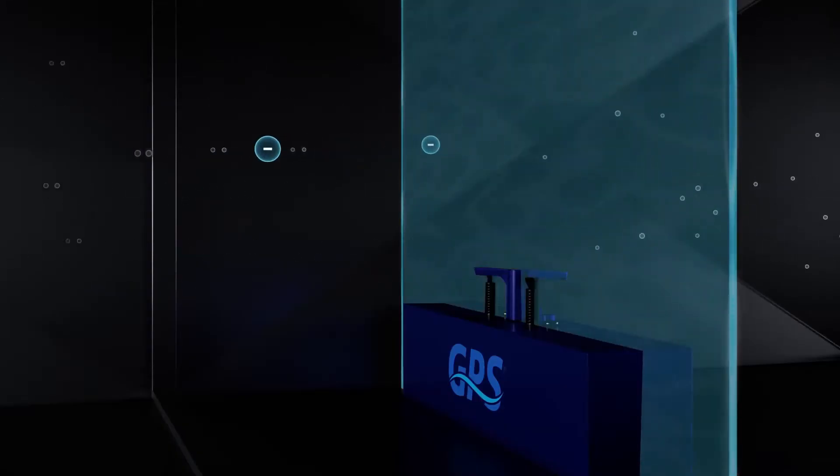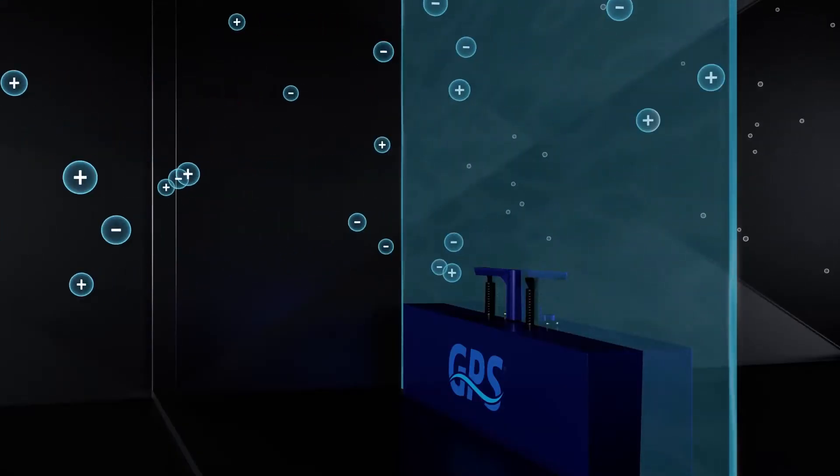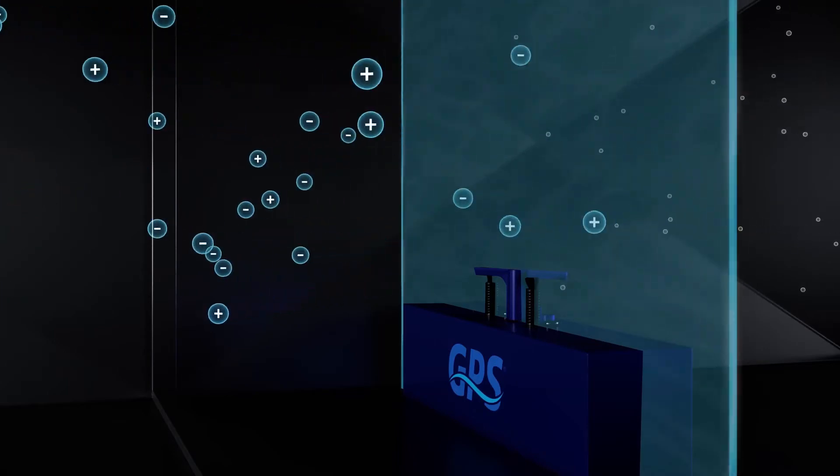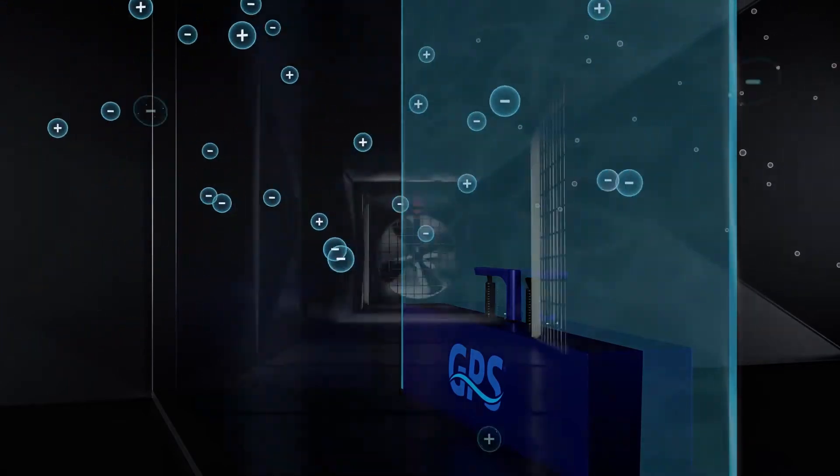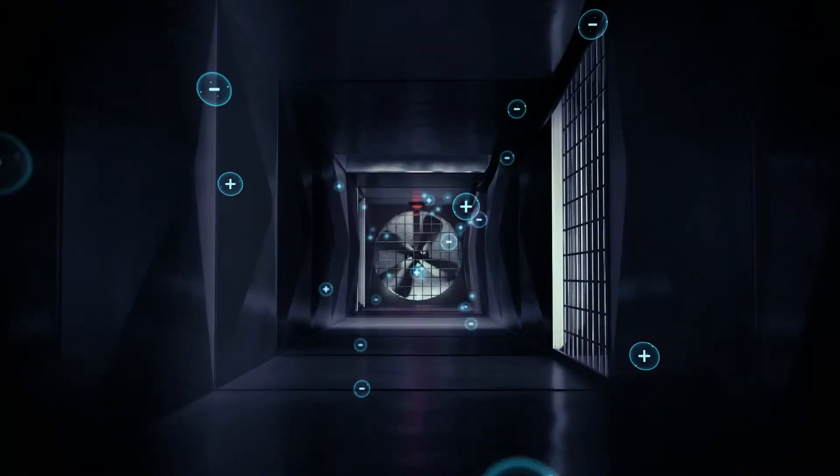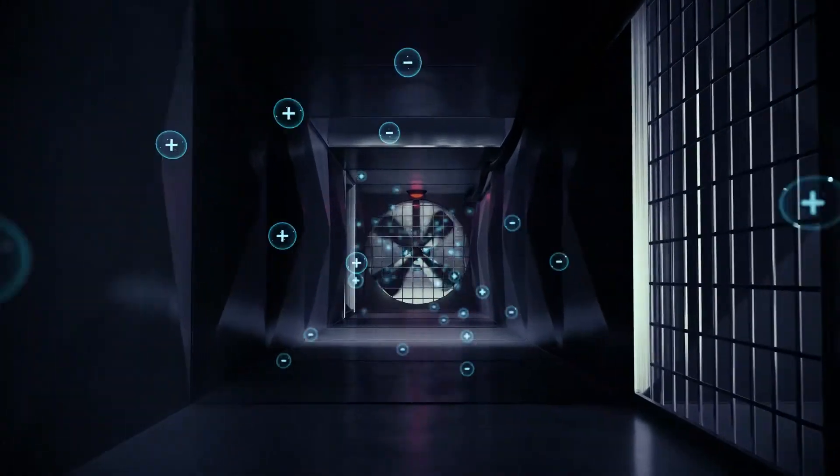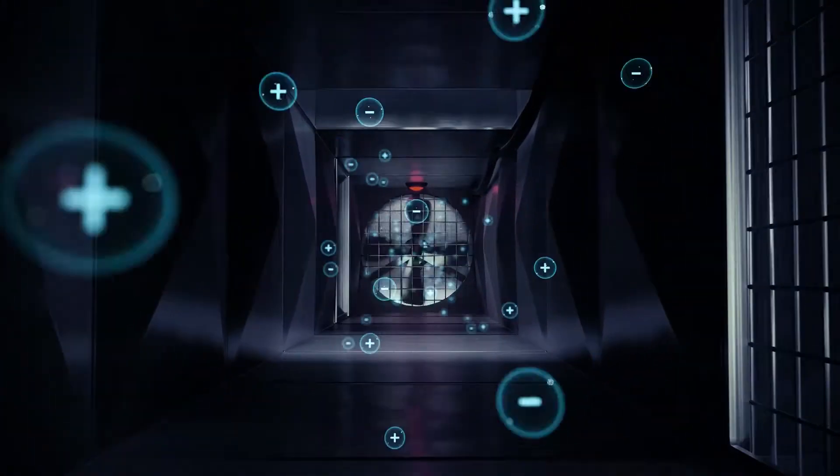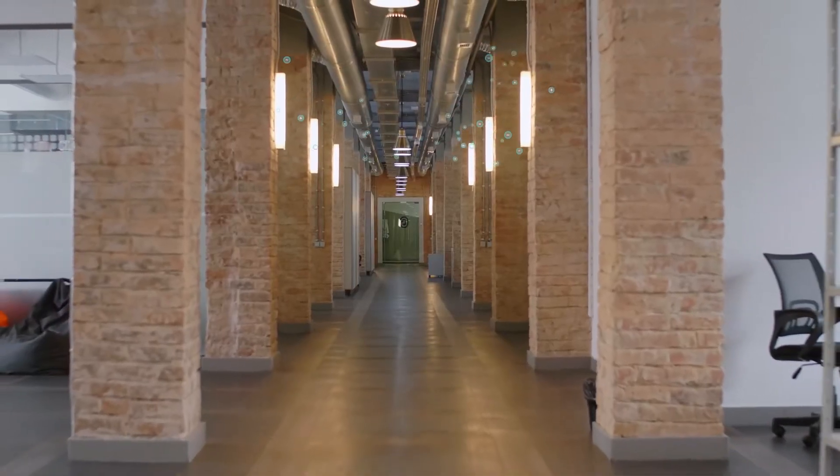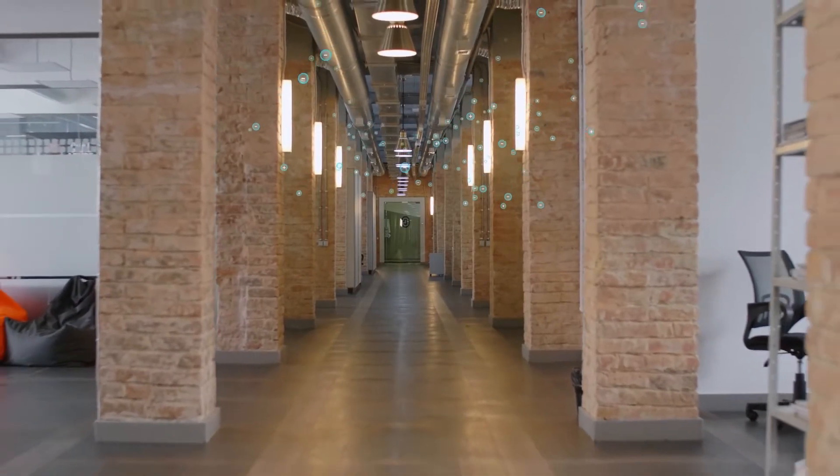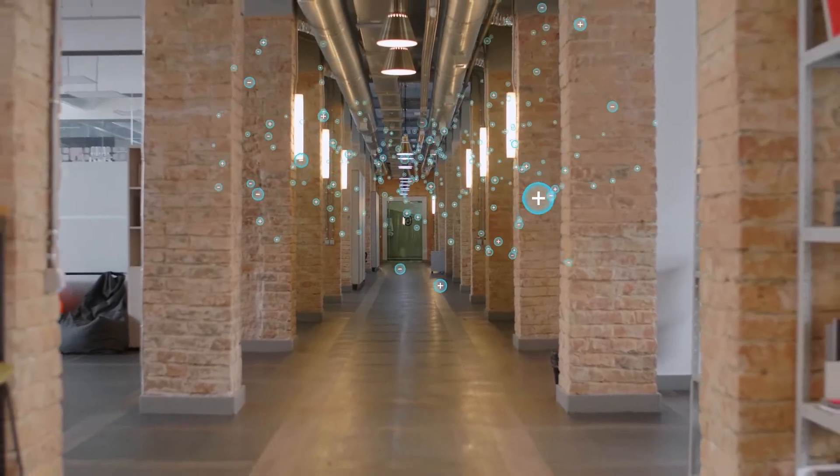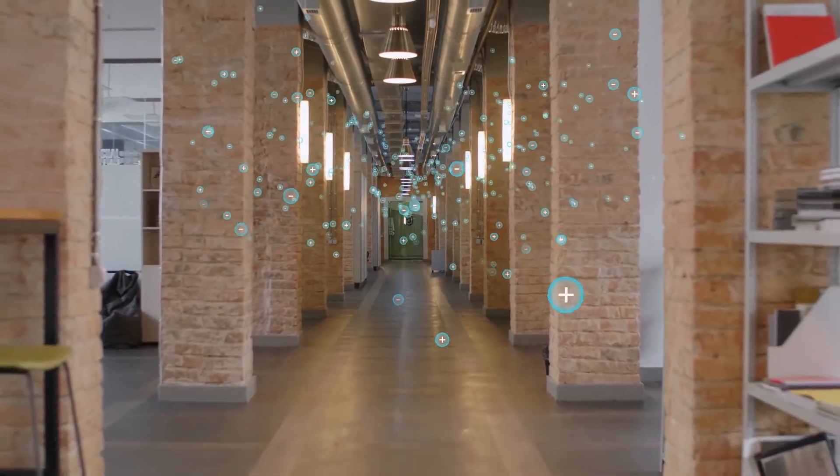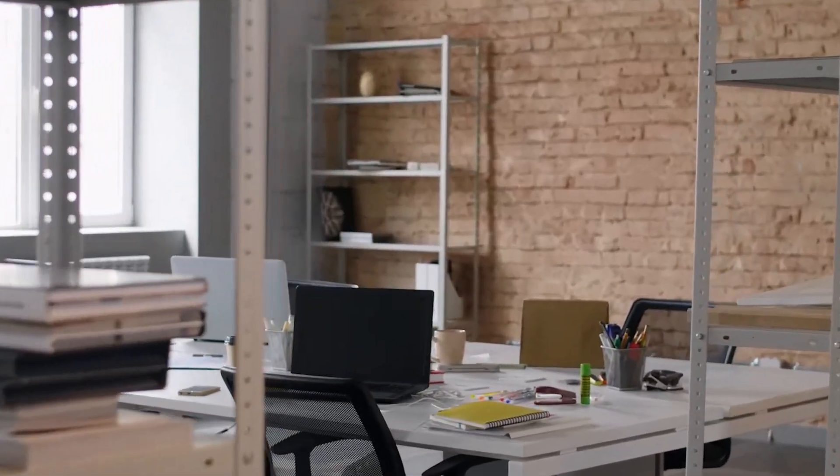Our patented needlepoint bipolar ionization technology safely introduces ions into the airstream, using the airflow in your existing ventilation system as the delivery method. When these ions disperse throughout a space, such as an office or schoolroom, they combine